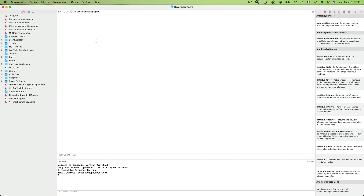Hello and welcome to this new Composing with Opus Modus episode. Today we will compose a short piano study using the amazing counterpoint function from Opus Modus. The counterpoint function works very well for pattern-based composition with powerful possibilities of processing and pattern development.